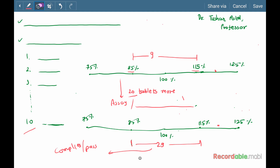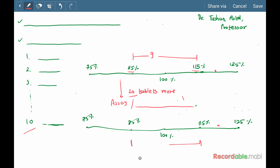Now consider another case: suppose instead of 29 tablets, only 28 tablets are within the limit of 85% to 115%, and one more tablet is below 85% but within 75%. In such a case, two units are outside the limit of 85% to 115%, which is not acceptable, and the tablet fails the test.